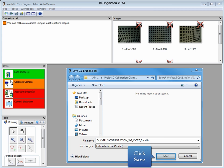The calibration file is now saved for later use in any of the measure projects. Click Save to move on to the next step.